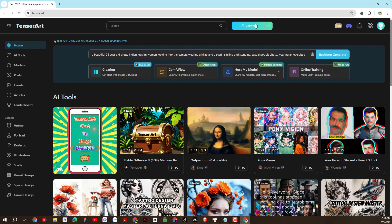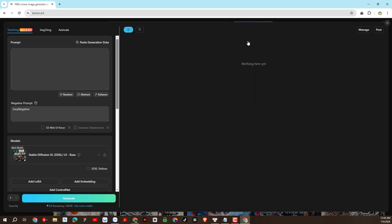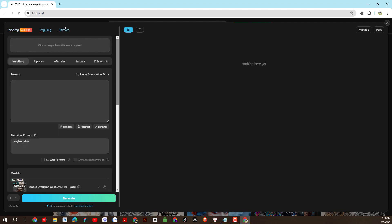Next, we will go to the image creation section. In this section, there are functions: text to image, image to image, and animate. Today we will practice in the text to image section. We will guide you through other topics in future videos. We also have the image to image function and the animate function for images.